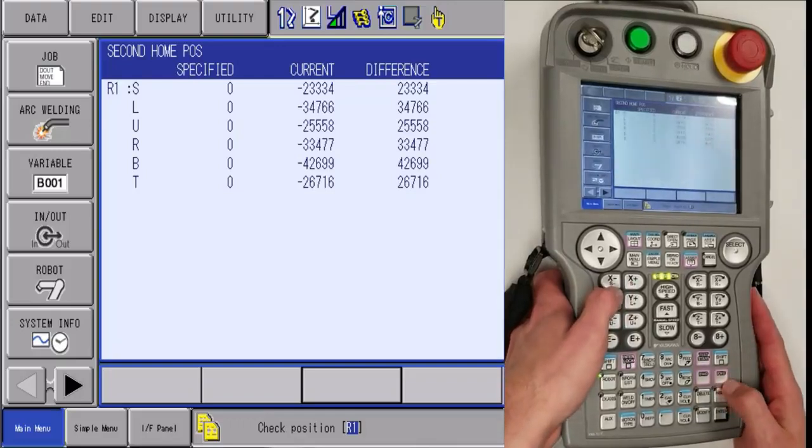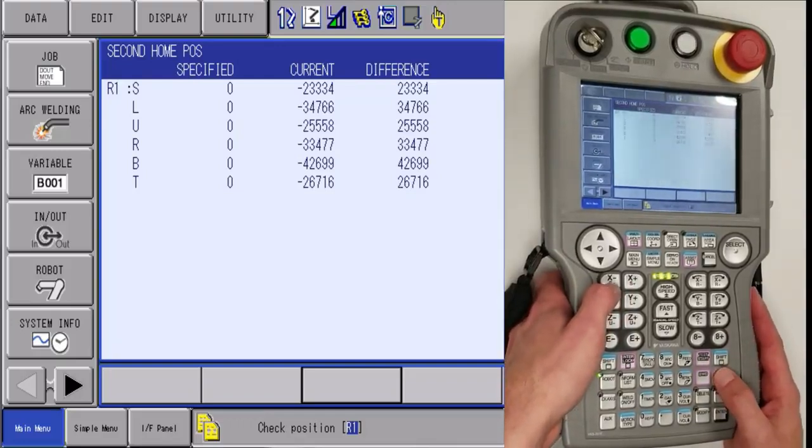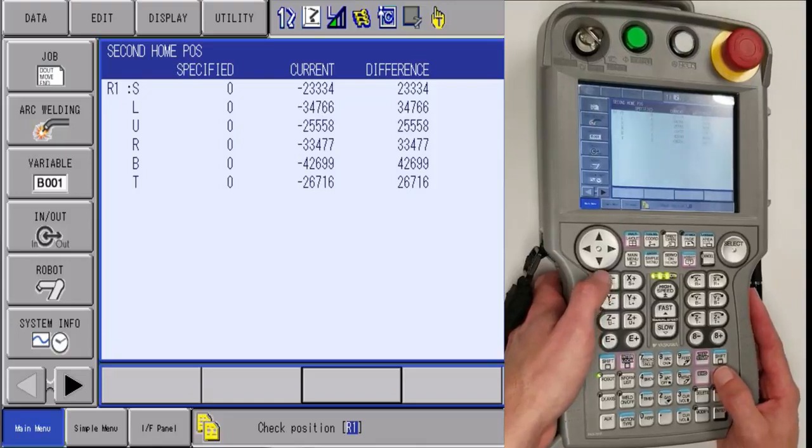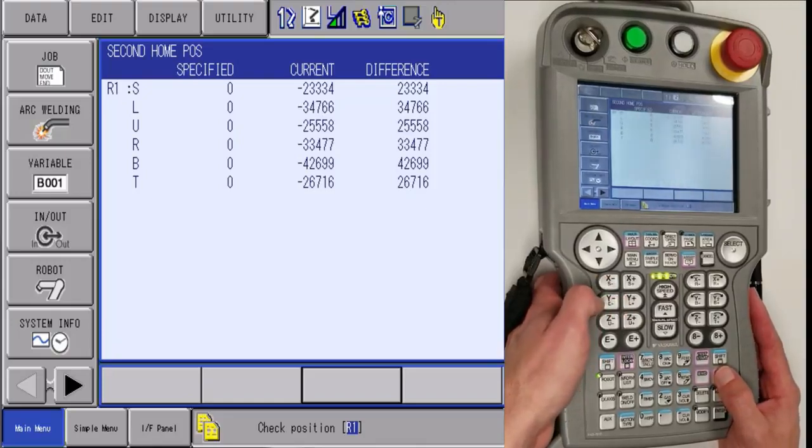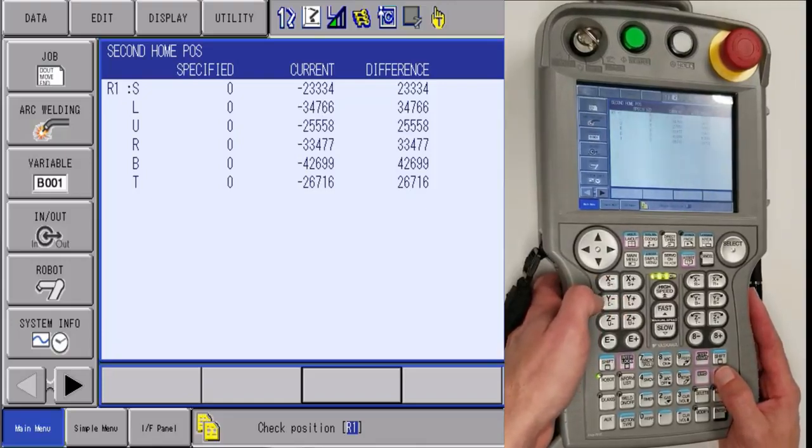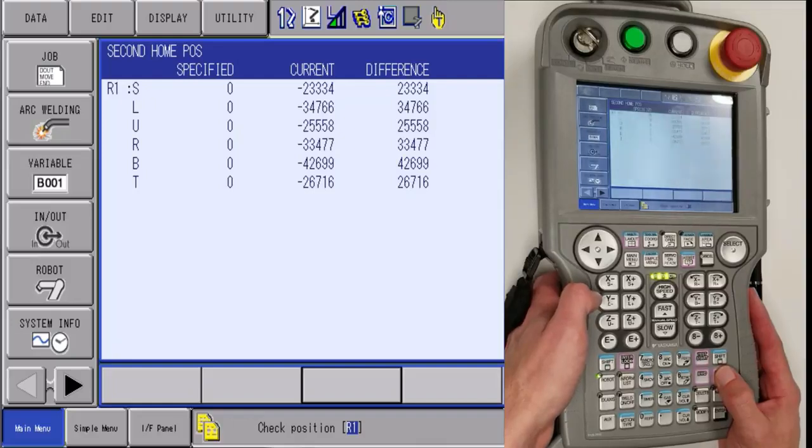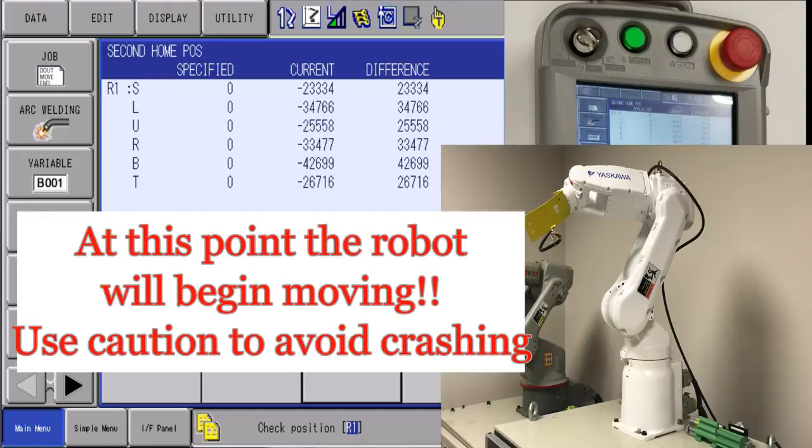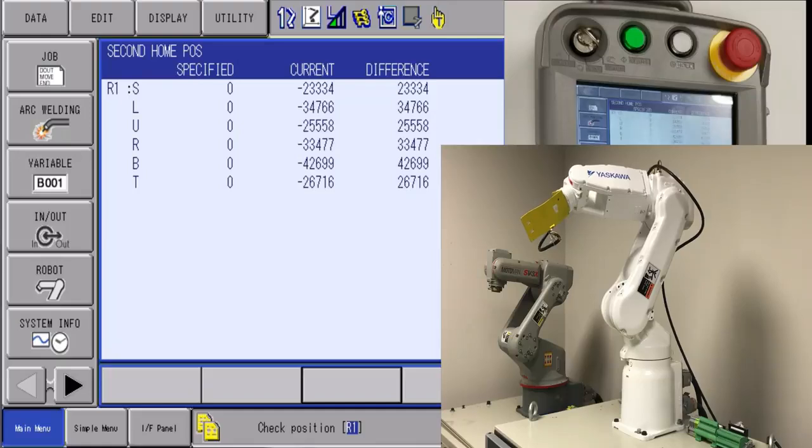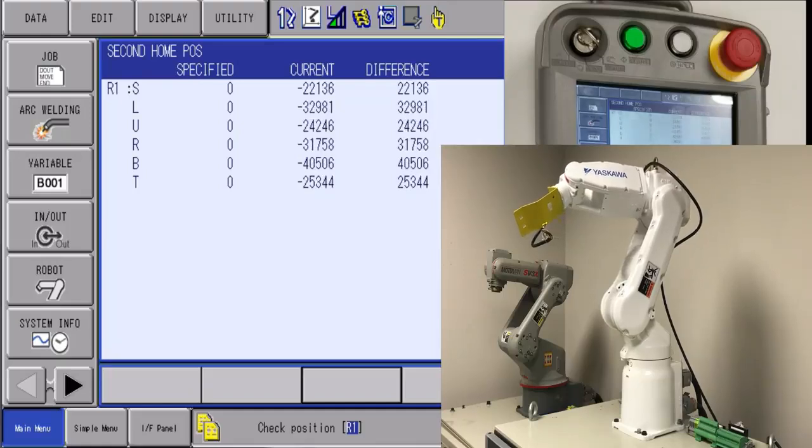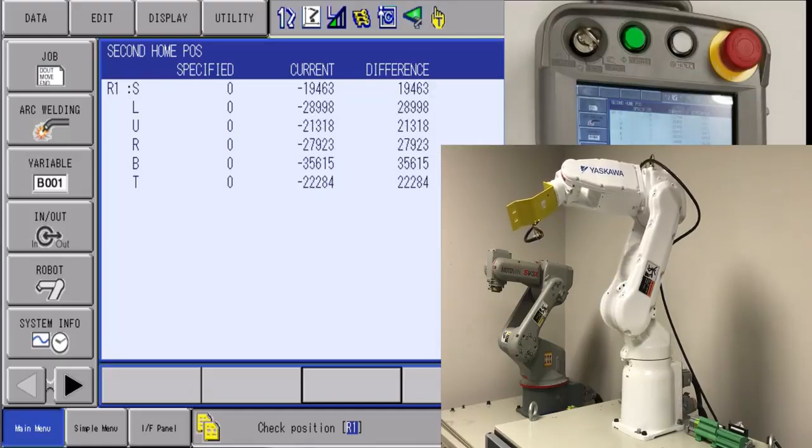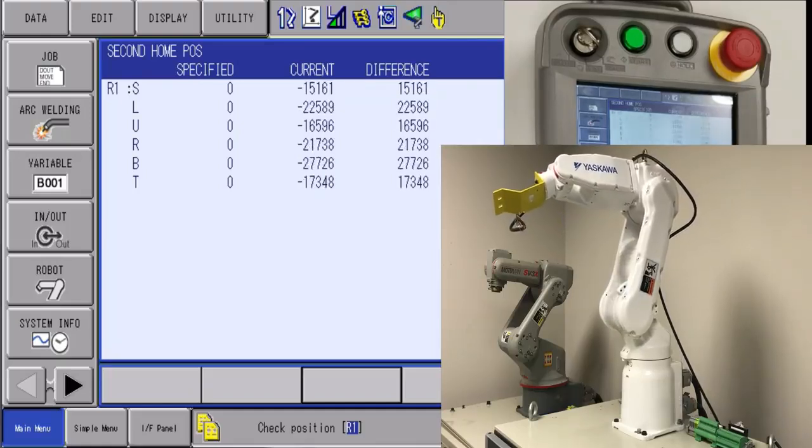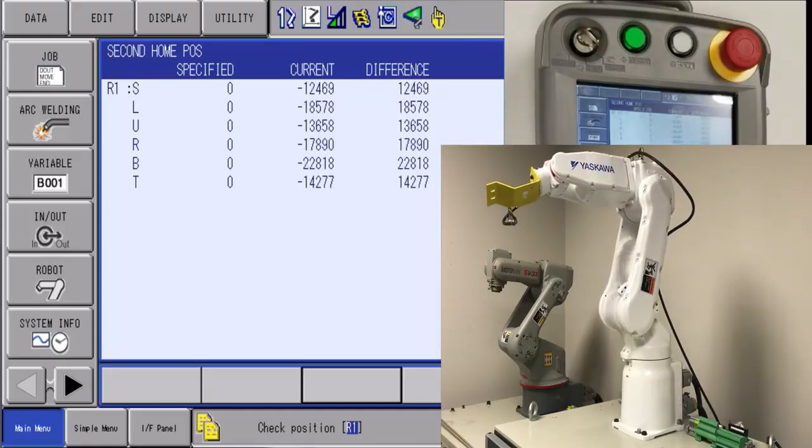Then you're going to find the forward button. Before you press and hold the forward button, you're going to want to make sure you have eye contact with the robot. The robot is going to take the shortest distance from where it's currently at to line up all of the alignment marks. So once you know that the robot is away from crashing into anything, you're going to want to press and hold the forward button until the difference column reads all zero.